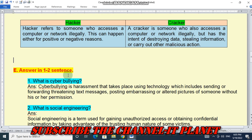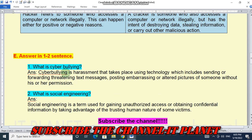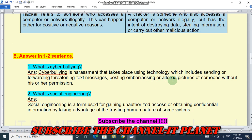Next, question E — answer in one to two sentences. What is cyber bullying? Cyber bullying is harassment that takes place using technology, which includes sending or forwarding threatening text messages, posting embarrassing or altered pictures of someone without his or her permission.